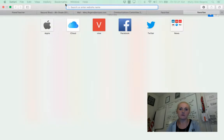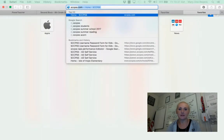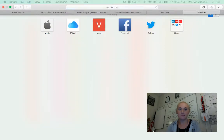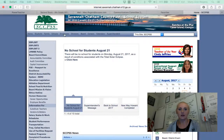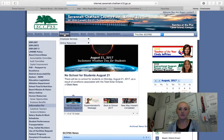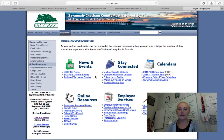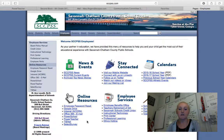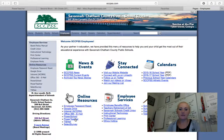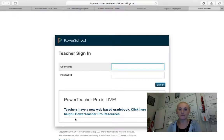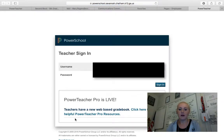You can go to sccpss.com, click on Employees, and it should automatically take you to the new employee page. You will see a lot of useful links there. You can go down and click on PowerTeacher, and log in with your username and password.